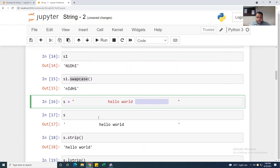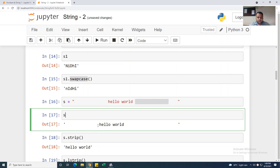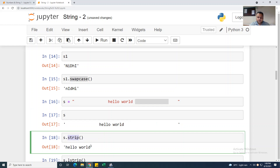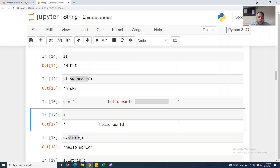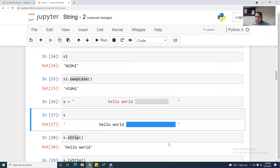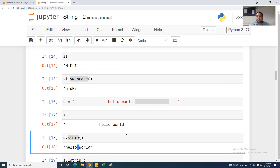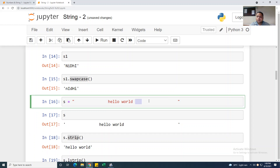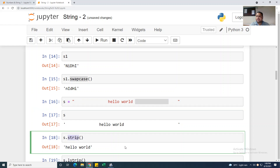I am taking s equal to 'hello world' with some extra spaces added around it. Running s shows the spaces. Now if I use .strip(), which I mentioned in the first video — it is a string function — it will delete your blank spaces. But remember, it does not remove spaces in between your words, only before and after the words. This is the advantage of .strip().